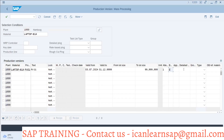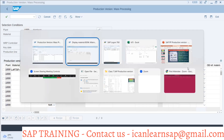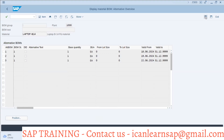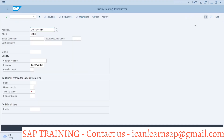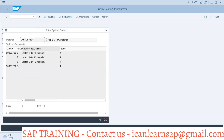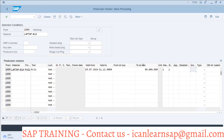Now I'm going for my routing. The routing T-code is CA03. Here is my routing — I will go to the operation data directly. This is my group. I will update the group number and group counter here, and the type is routing.